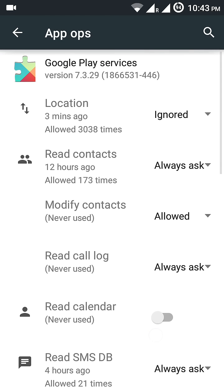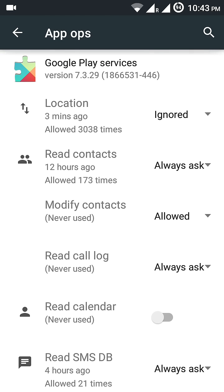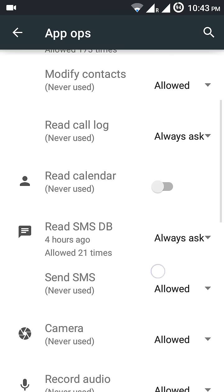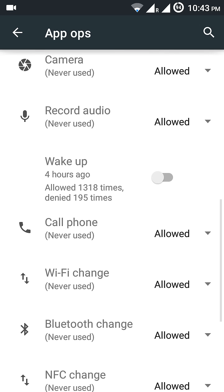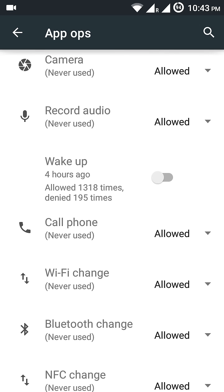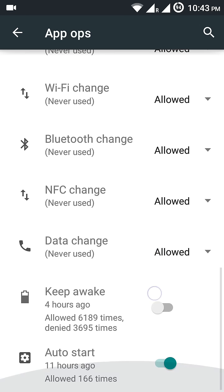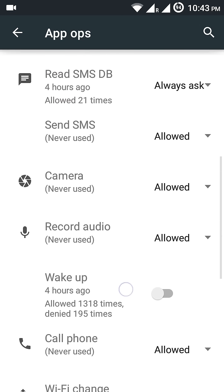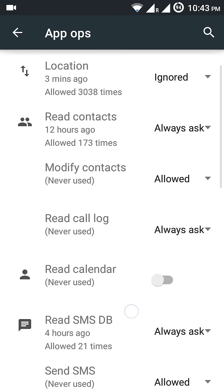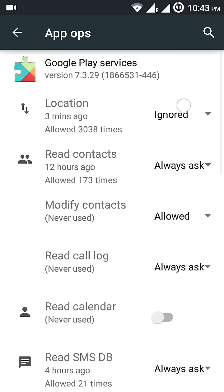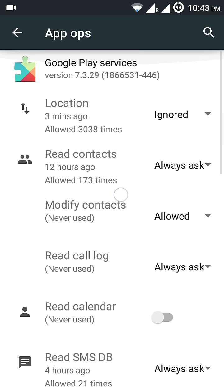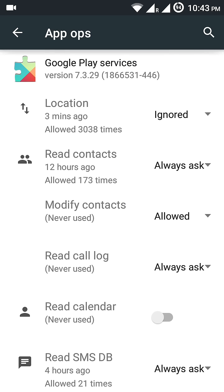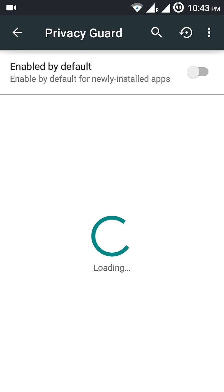Set location to 'Ignored', turn off wake up, and turn off keep awake. This helps in getting rid of the battery drain to a very high extent.